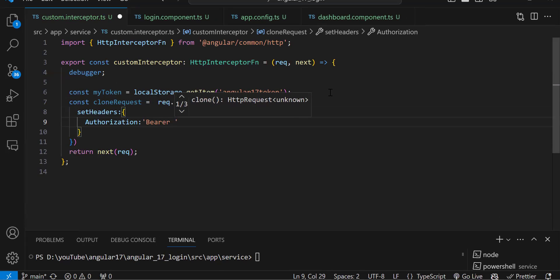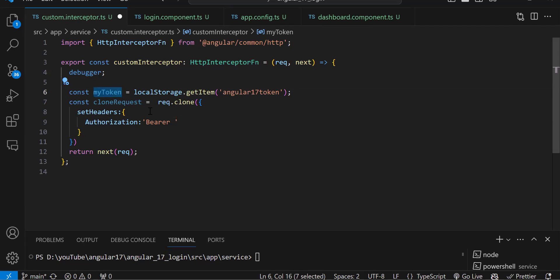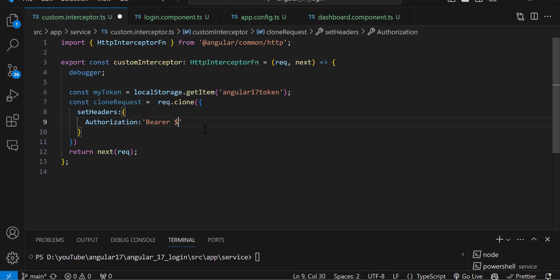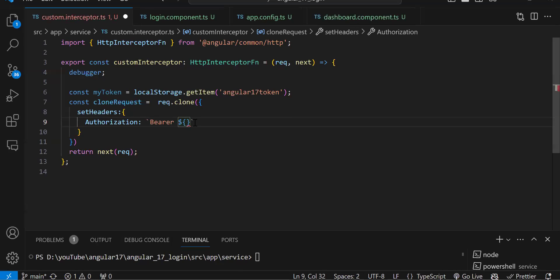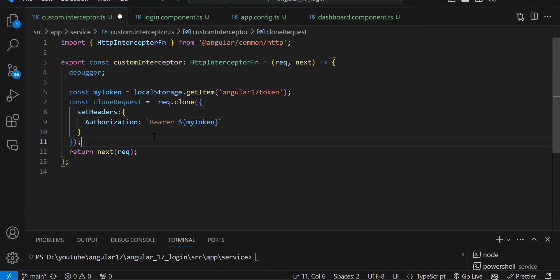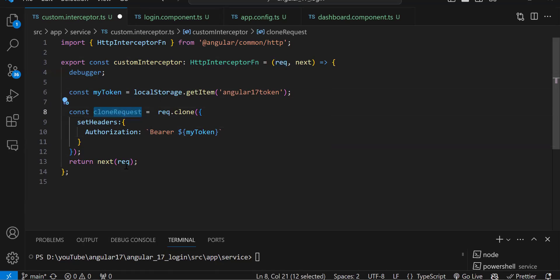The Authorization header value should be 'Bearer ' followed by the token, because my API uses bearer tokens. In a real project, ask your API team what token type and header format to use. Using a template literal: Bearer ${myToken}. Now instead of passing the original request to next, we pass the newly cloned request, so every API call after login will include the authorization header.